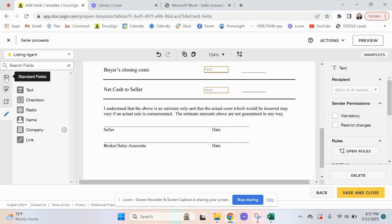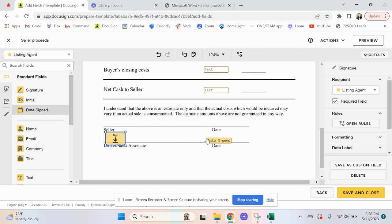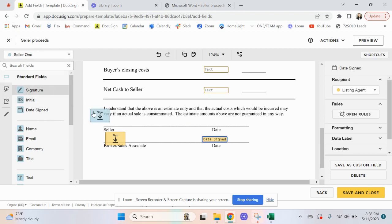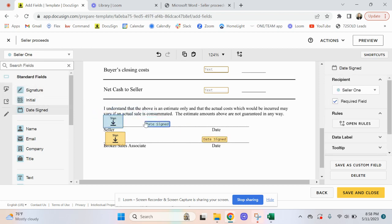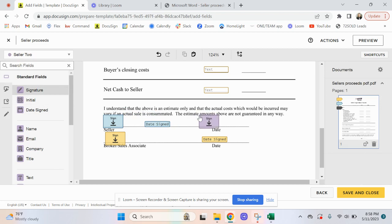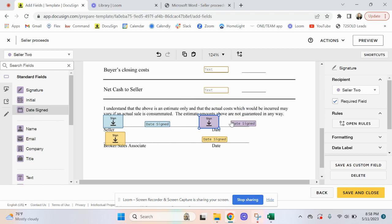Now down here for the signatures, we want to go back up to the standard field. I want to add the listing agent signature right here, and date signed. Then we go to Seller One — date signed. And Seller Two. Now if you do not have a Seller Two, you don't click Seller Two on the other side, but it's ready for it in case you have it.